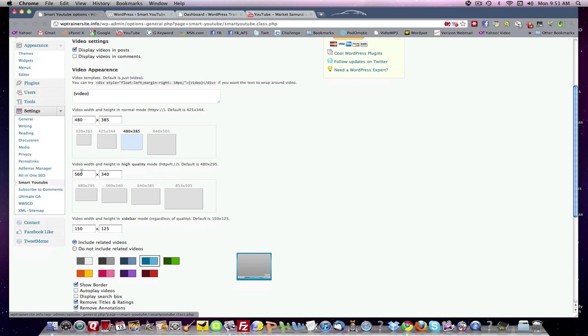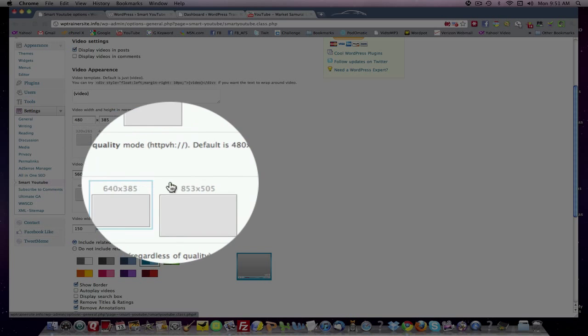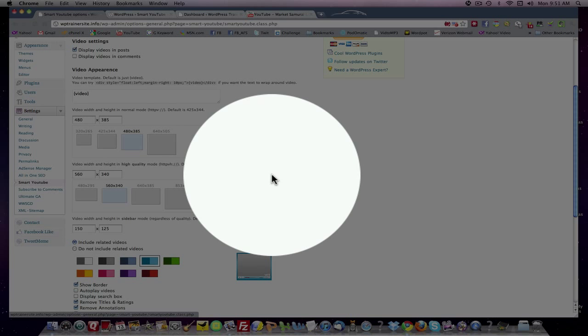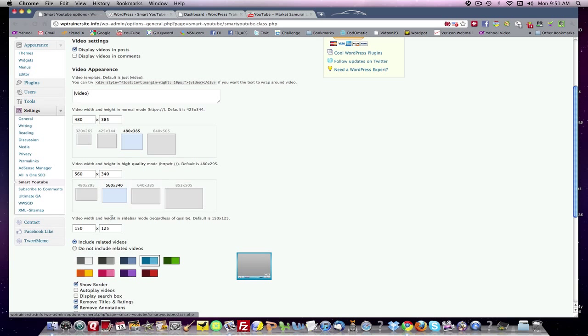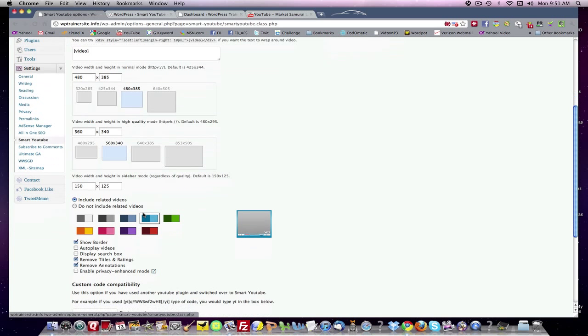If I'm running on high quality, that is high def, I want it in 560 to 340. Again, it depends on the theme you have. I know from the theme that I'm using that I need to keep it at this size if I want to fit it into the post properly. You can go bigger if you have a larger area to post in.